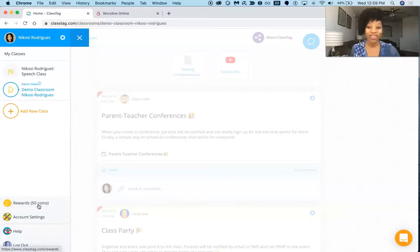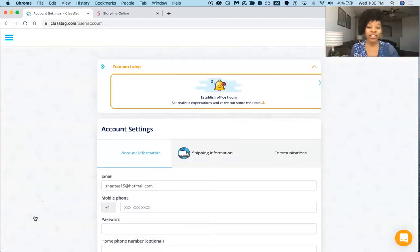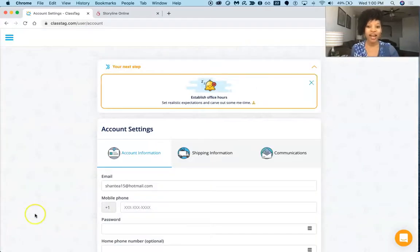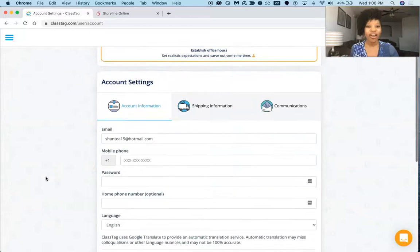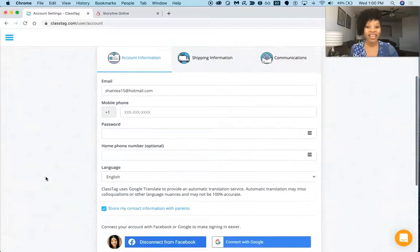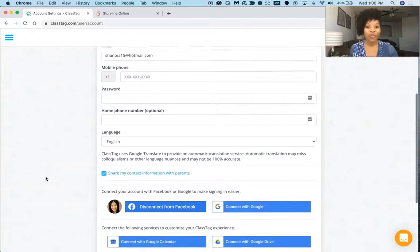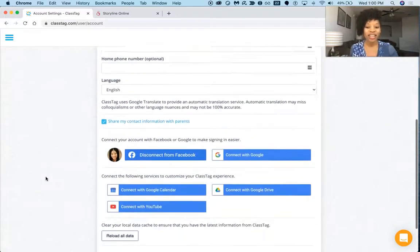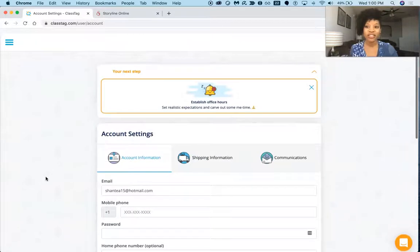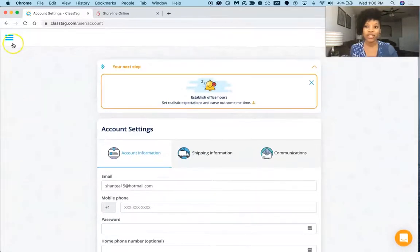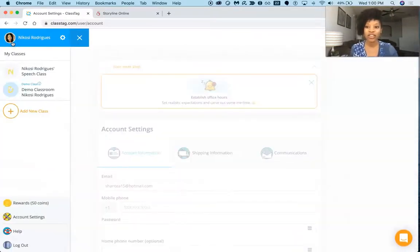And then we've got our help button where you can request help, and then we also have our account section where you can go in and make any account changes that you need to complete.